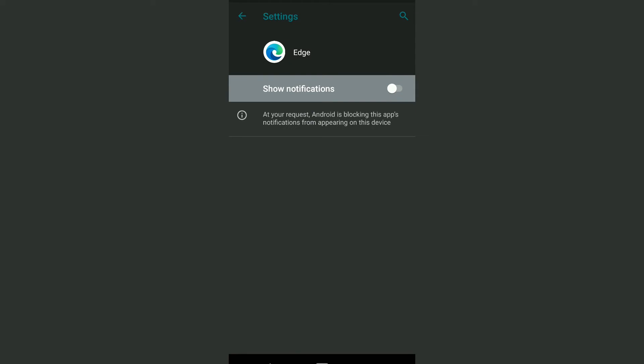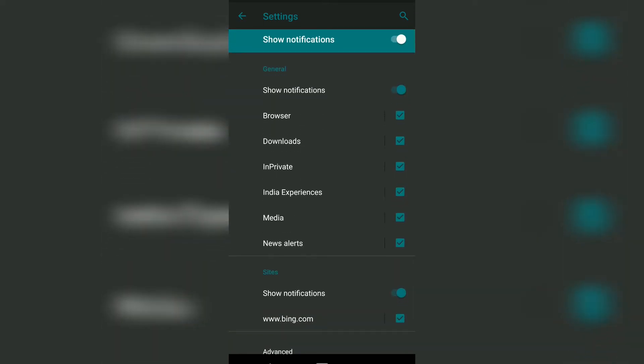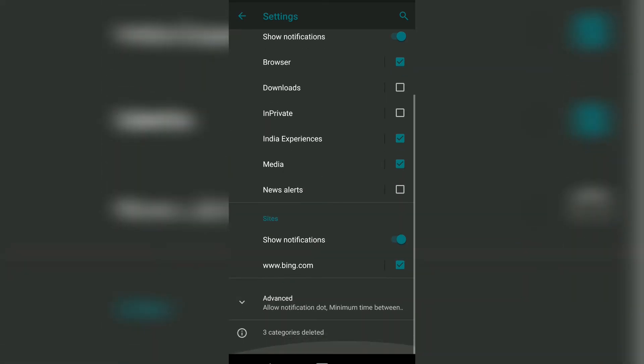...the notifications. However, if you want to customize which notifications you want to receive, you can enable or disable specific options. For example, if I don't want news alerts, incognito mode notifications, and download notifications, I can quickly uncheck these boxes and turn them off.